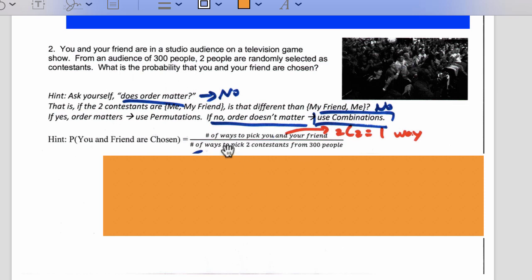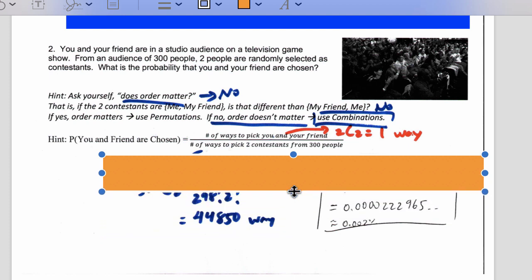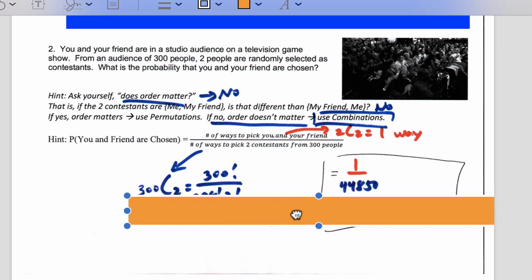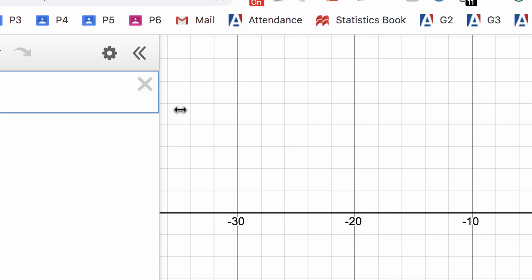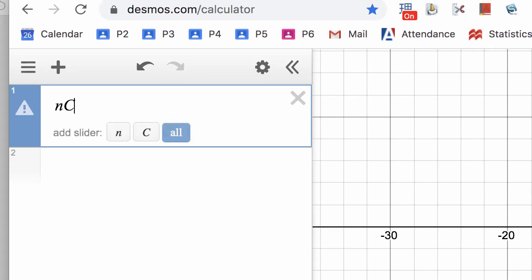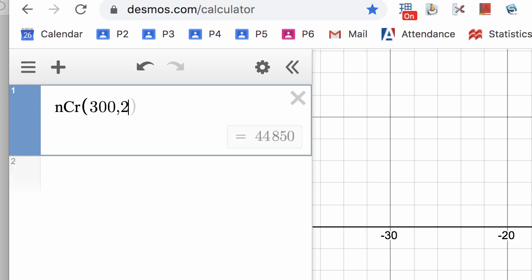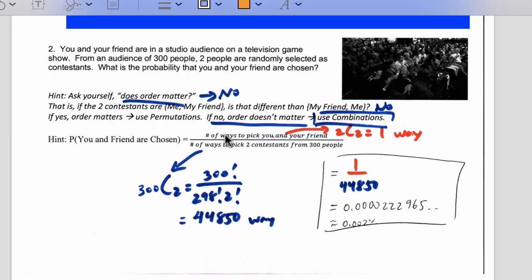What's the chance that me and my friend are chosen? For probability problems you have to do two in one. First, the denominator: how many ways total are there to pick two contestants from 300 people? Because order doesn't matter, we use combinations — 300C2. That's 300 factorial over 298 factorial, and because of combinations we divide by the extra overcount factor. Almost everything cancels out, leaving 300 times 299 over 2, which equals 44,850. Or you can go to Desmos, type nCr(300, 2), and it tells you there are 44,850 ways to pick two from 300.